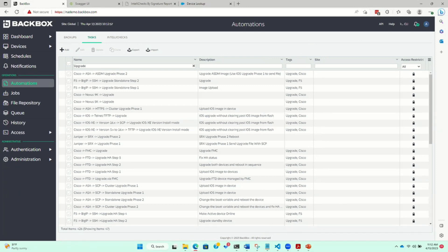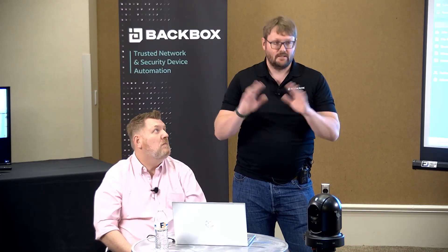47 different platforms across all vendors. Just because it's not added today doesn't mean it can't be added very quickly over the next couple of days or hours. Between professional services teams and your teams — network administrators who know CLI and a little bit of Linux — they're able to use Backbox to create their own tasks and upgrades. We'll talk about that during the programmability section.